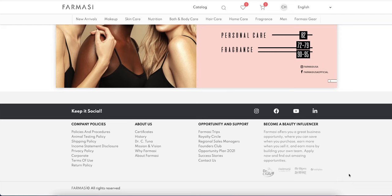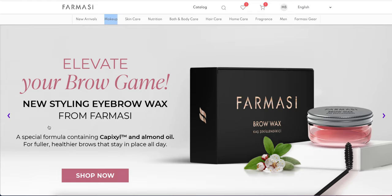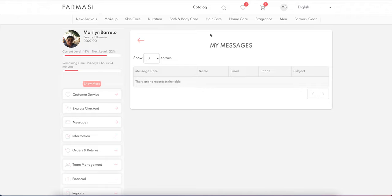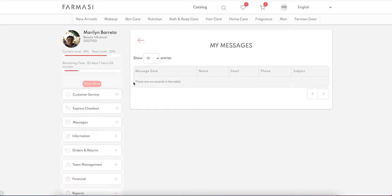In the footer section you'll have standard policies, about us, opportunity, and support, so you can find more information there. Once you sign in, you will see the user account screen.